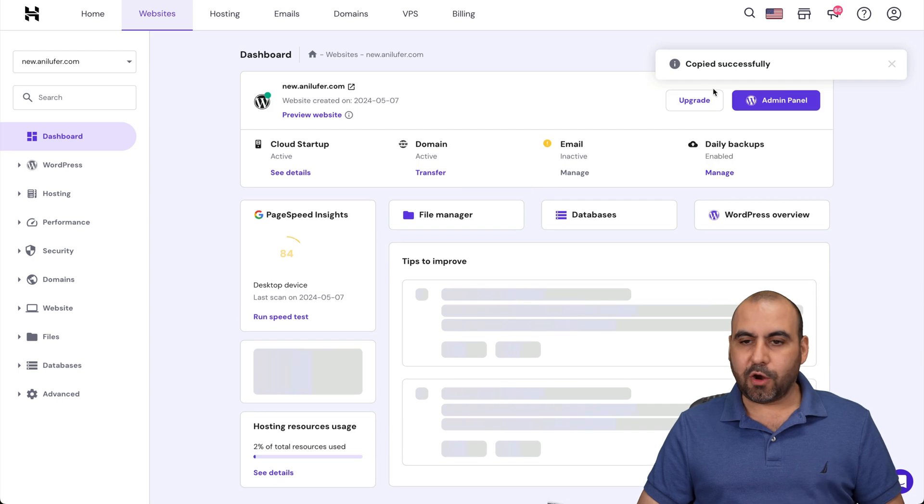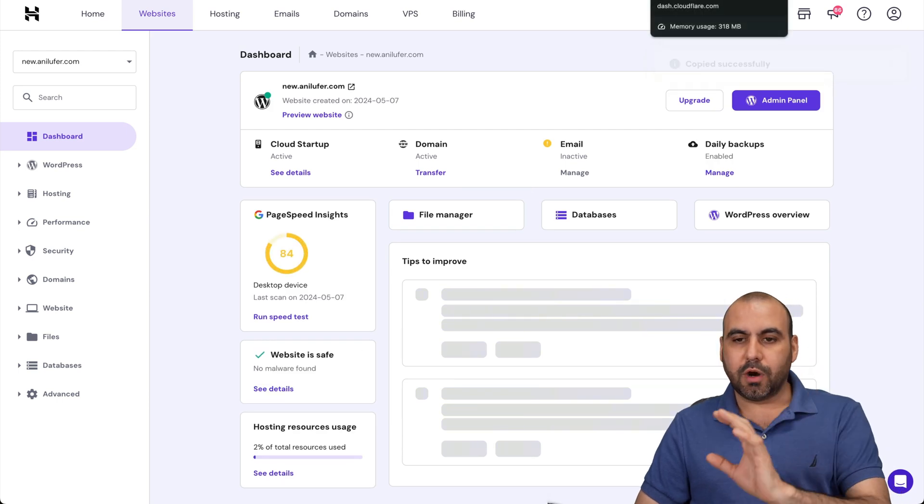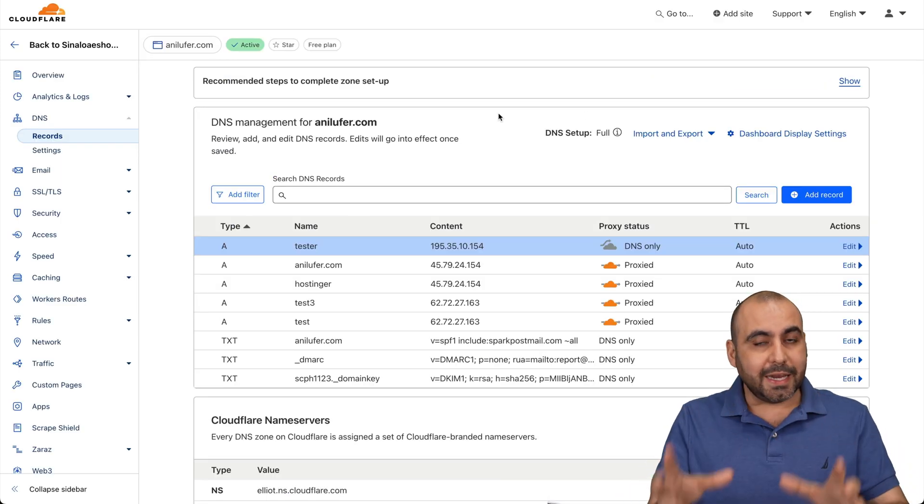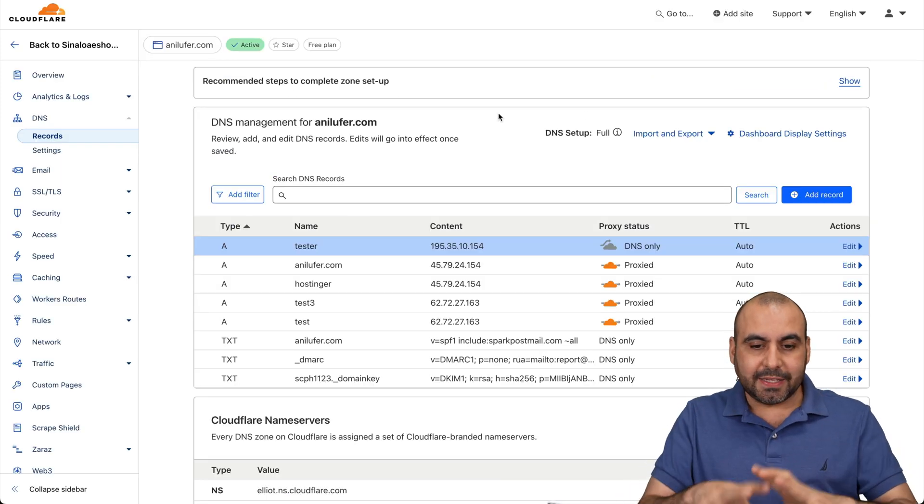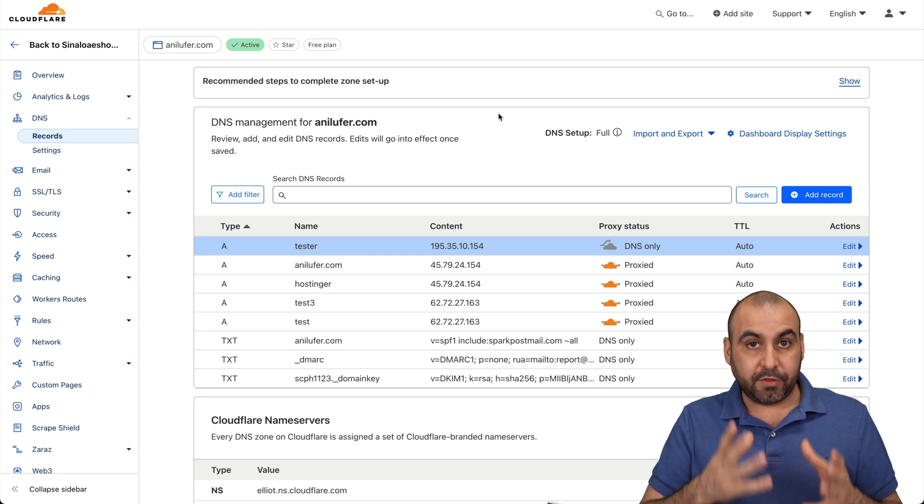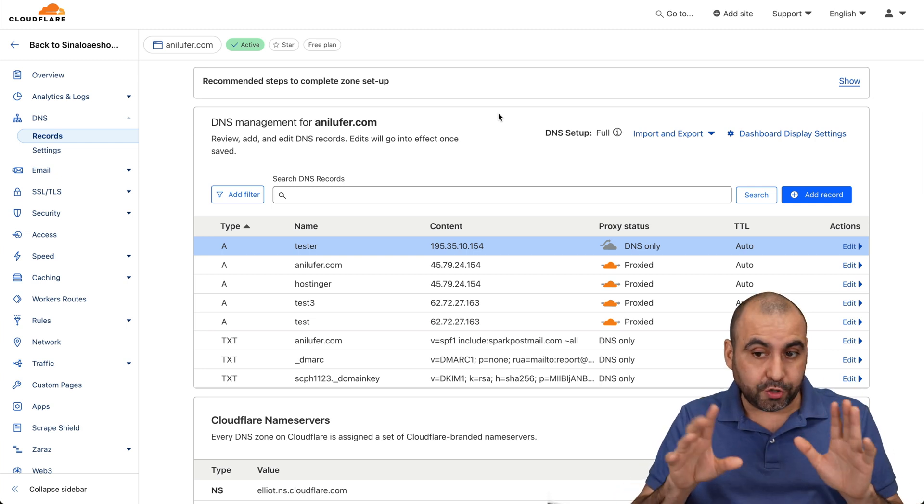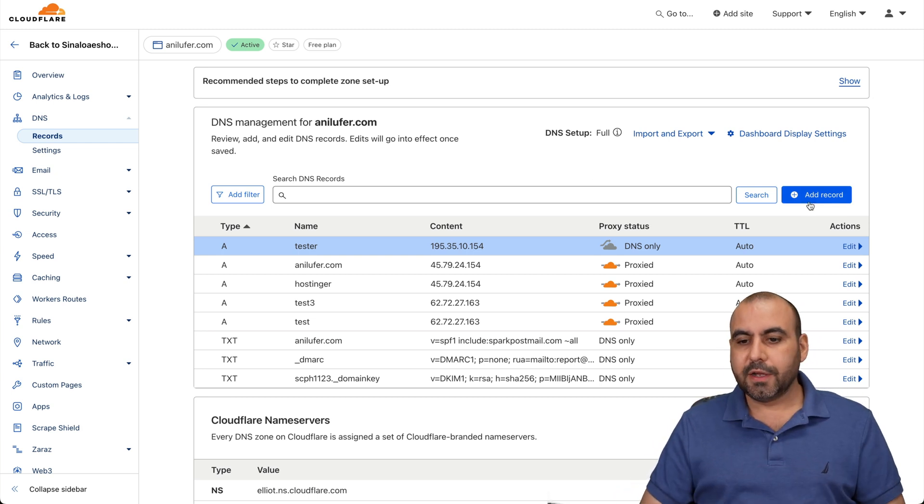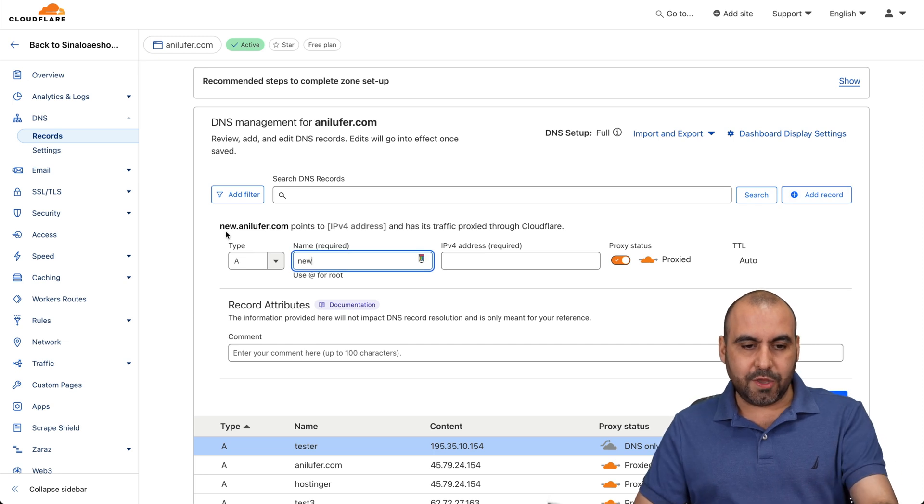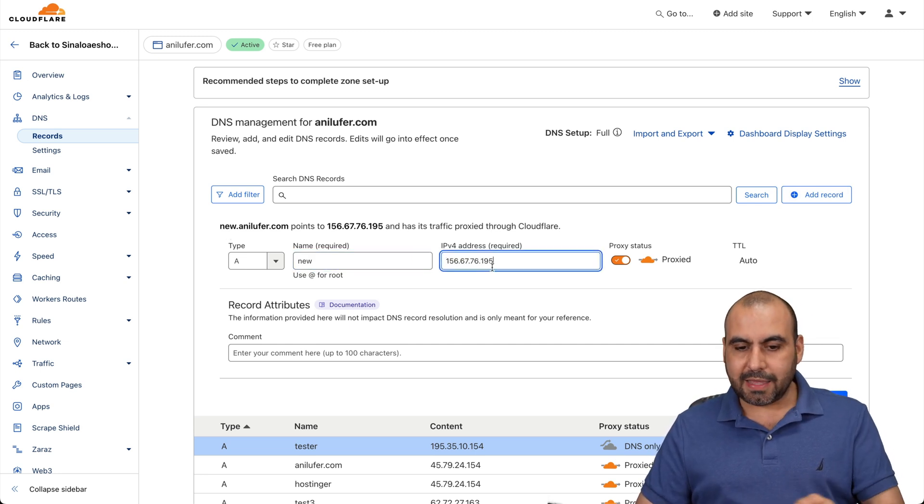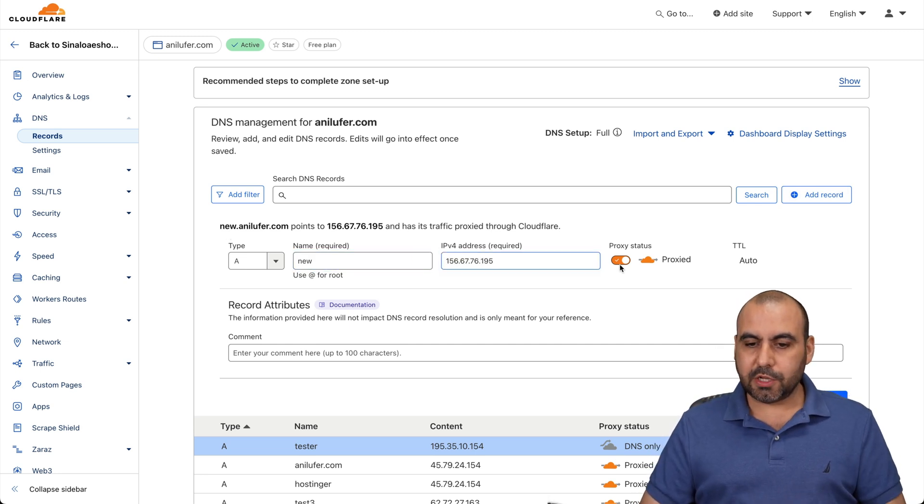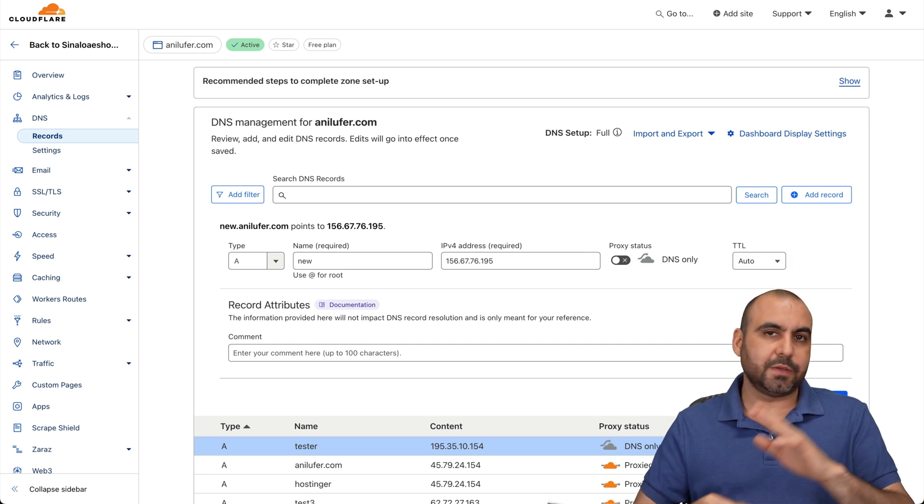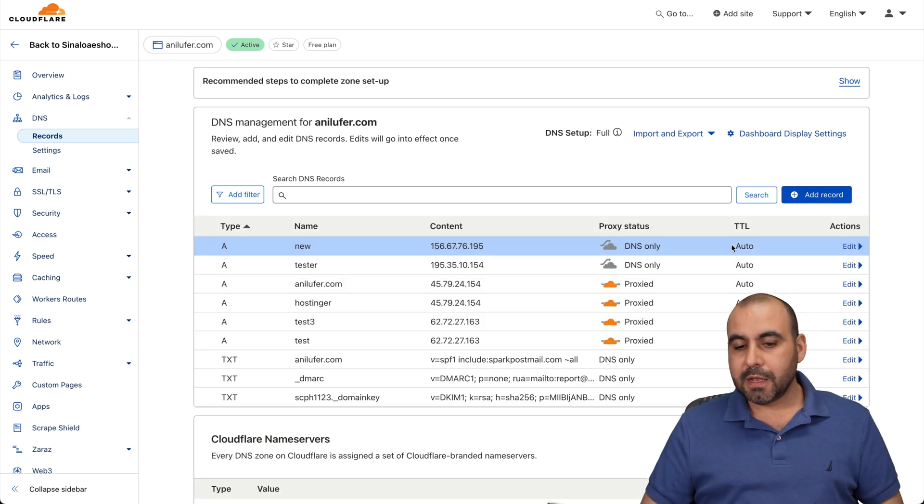Let's come back over here and let's go into our Cloudflare. Now DNS are practically the same, it just looks different. So what you have to do is the same steps wherever you have your domain. In this case, this is Cloudflare. I'm going to add a record and I'm going to create the subdomain. You can see here new.anylofer.com. I'm going to add the IP address and I'm going to turn off the proxy status for now because it's faster to get it propagated.